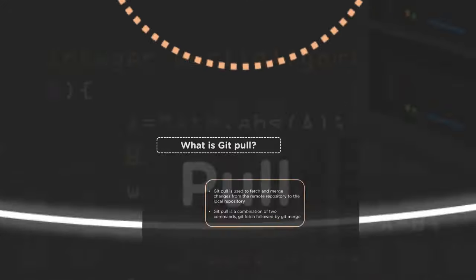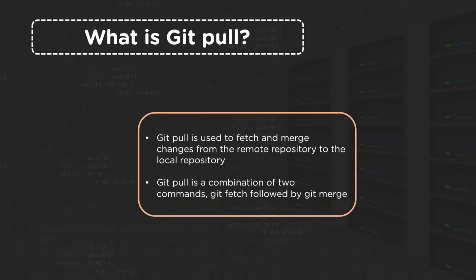Now let's see the process in detail. As we saw in the previous part, GitPull first fetches and then merges the changes from the remote repository to a local repository. So now we know GitPull is a combination of two commands, where in the first command, fetch is executed and then in the second command, merge is executed. This collectively completes the process of GitPull.